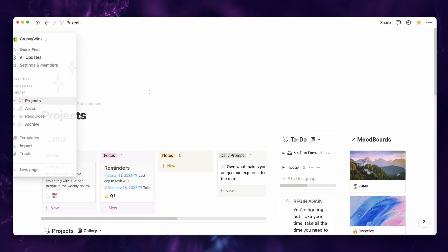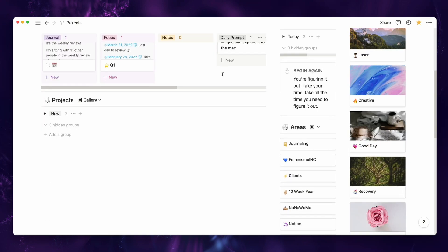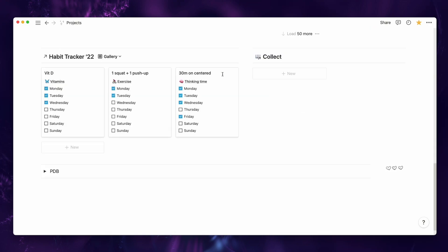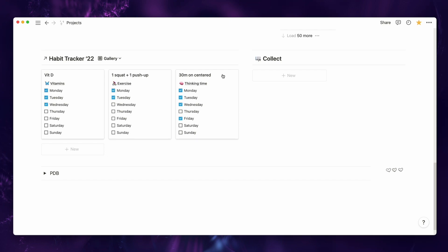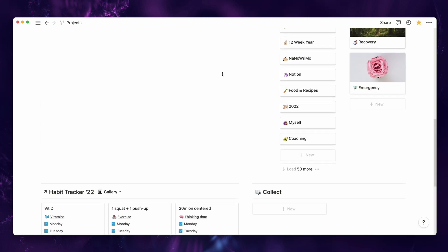The first thing I see when I open my projects page is my journal, my to-do list, my mood boards, my projects, my areas, my habit tracker, and the things that I'm collecting from many different places online.